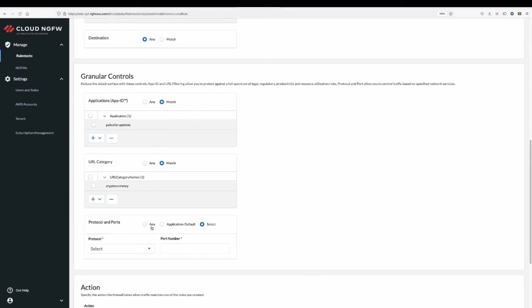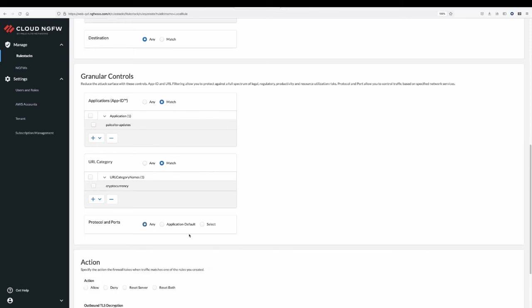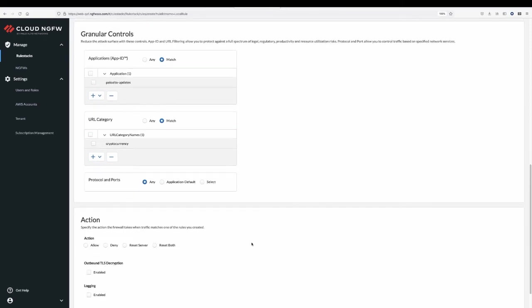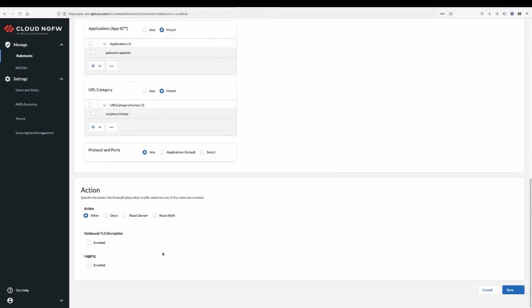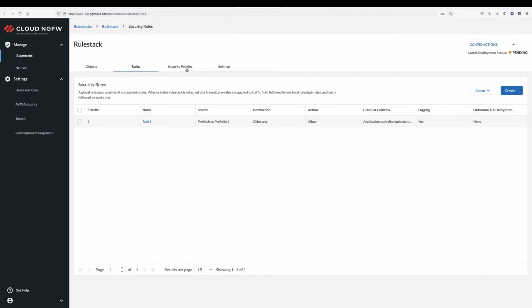Next, you choose what action you will want to take on traffic patterns that match this policy. You can simply allow, deny, and reset the request. This is how you define security rules that either grant or restrict network access to an application. On top of it, you can also assign cloud-delivered security profiles to your rule.